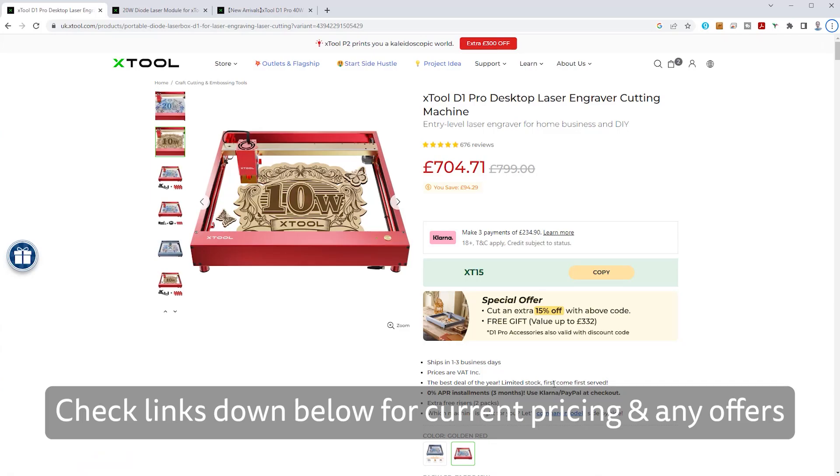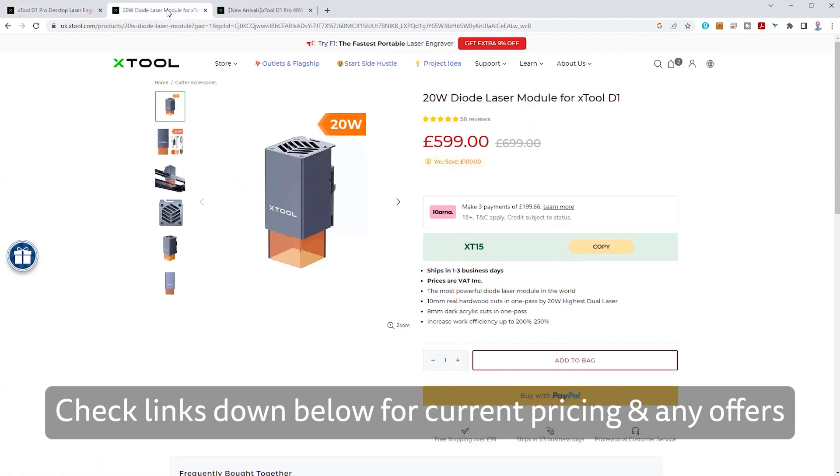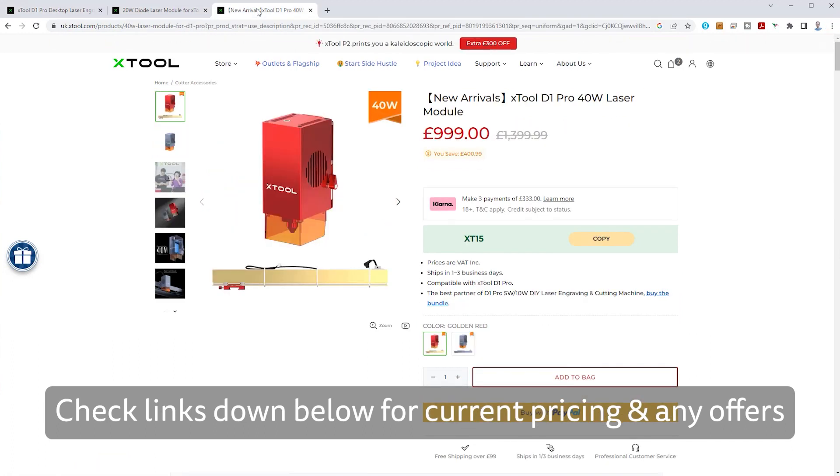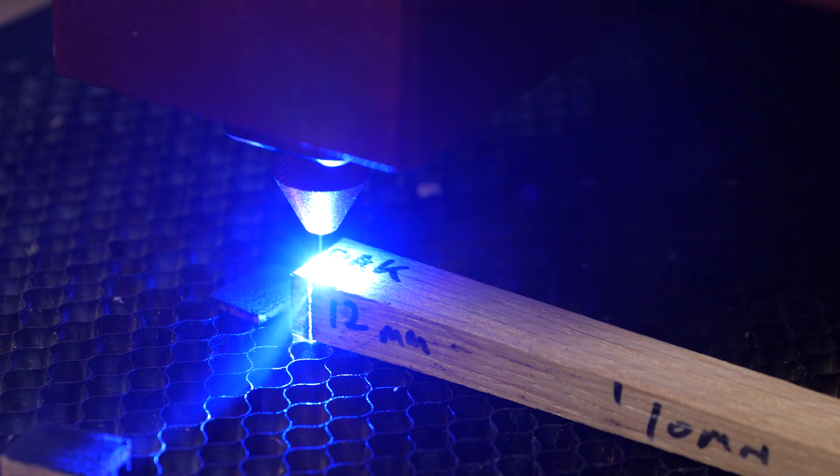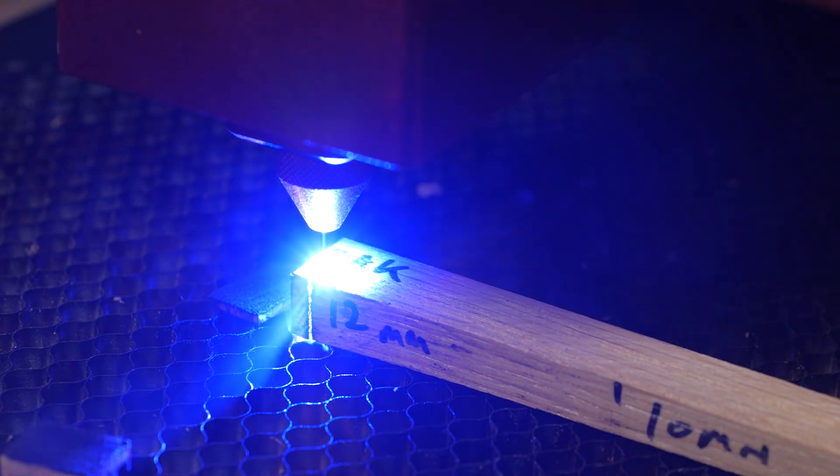I particularly like that Xtool have an upgrade path for the D1 Pro. You could start with the 10W version and upgrade down the line to the 20W or this 40W module if need be. There's no doubt you're paying a considerable premium for this 40W module, but if you're making money off this machine it could be worth it for the time savings alone. And for cutting you can work with thicker materials too.